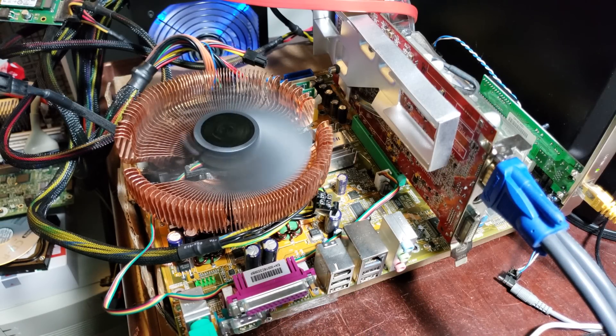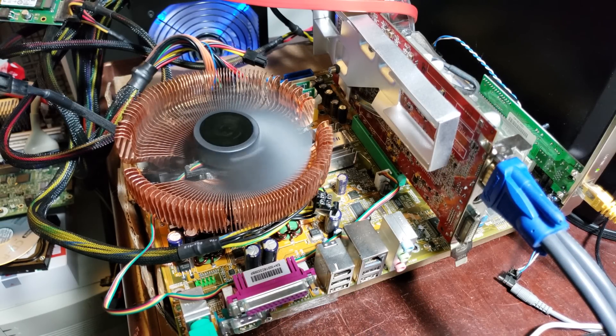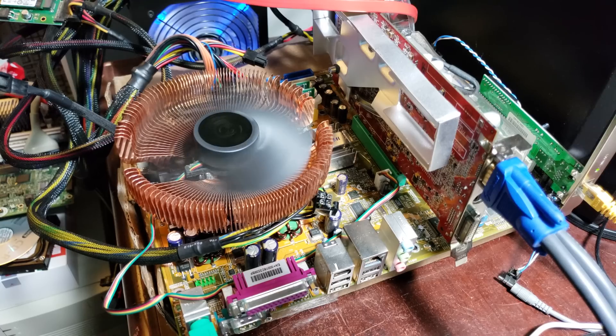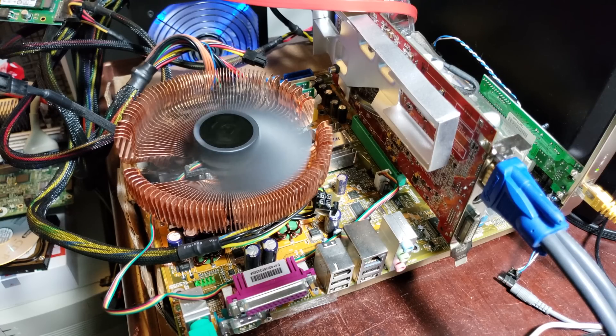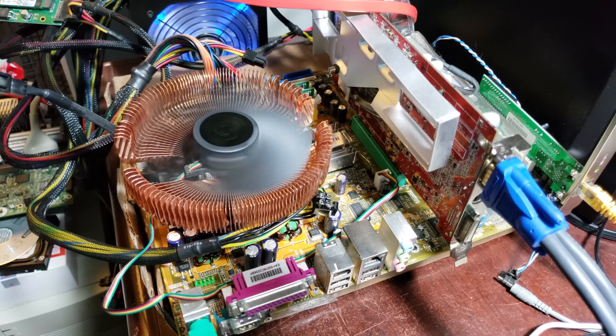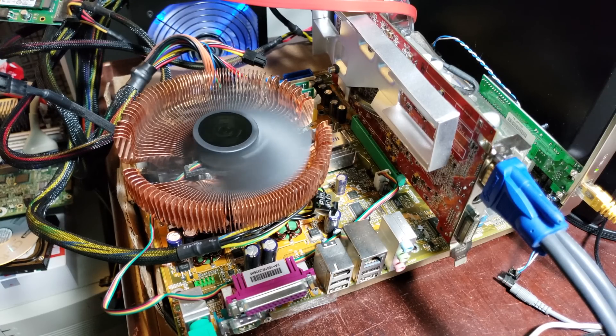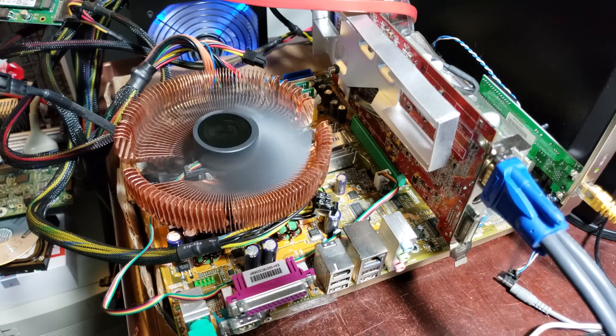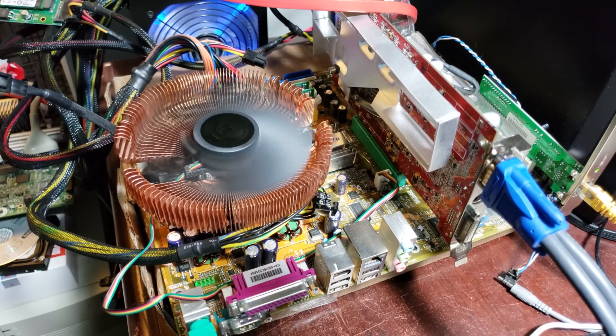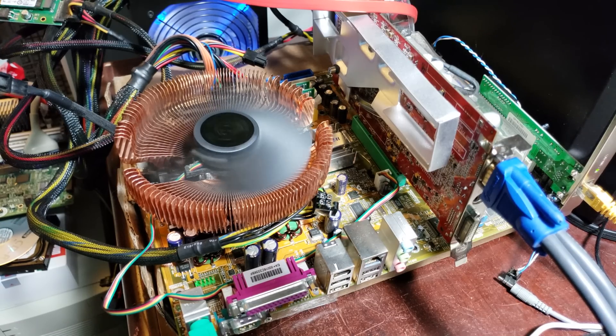Before I put all this away, I have one more processor that I wanted to test, and that is the Turion 64 chip, and that does work on this motherboard.